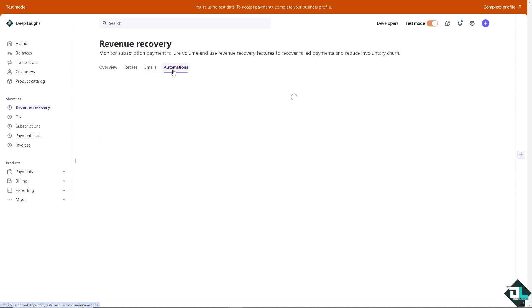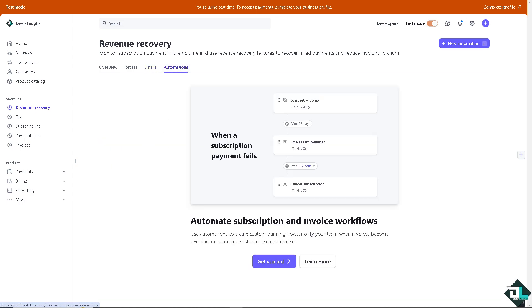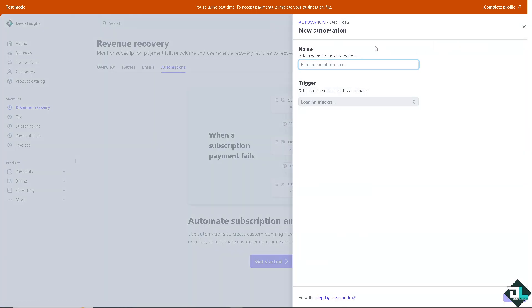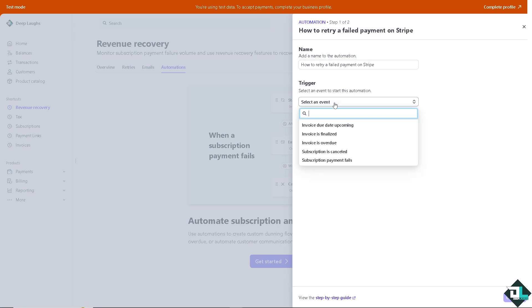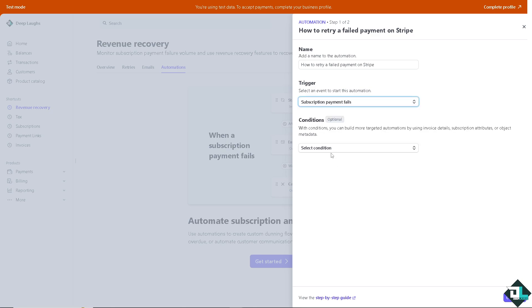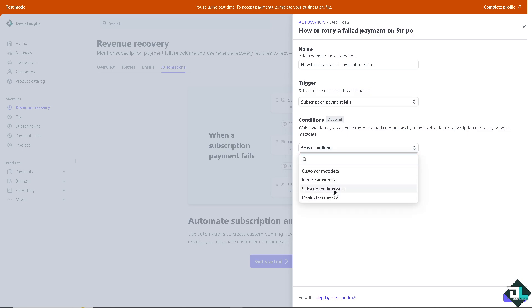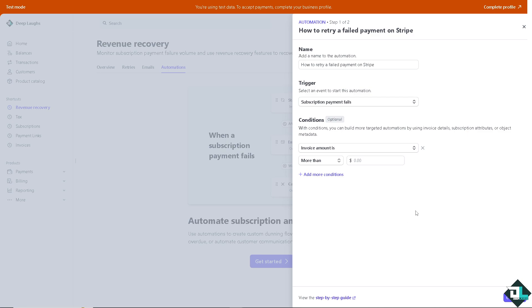For the automations here, this is going to be a trigger. You can choose anything here. You can automate subscription and invoice workflows in case of payment failure. For example, when a subscription payment fails, you can use this automation template. If you wanted, you can add new automation. For example, select an event. Invoice subscription payment fails, and select the conditions. You can build more targeted automations by using invoice details, subscription attributes, or object metadata. Once you do that, you can add more conditions as you go along. But let's do that on the default options for now. And click on continue.